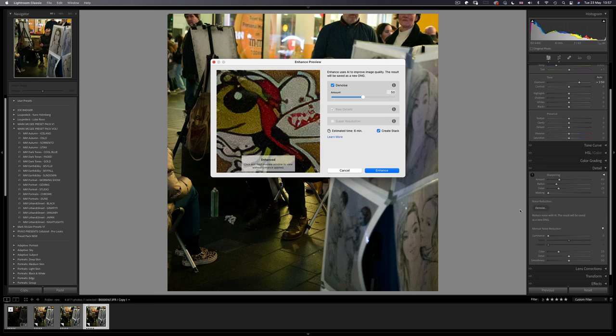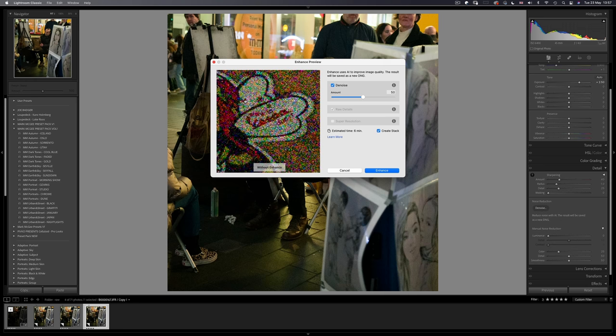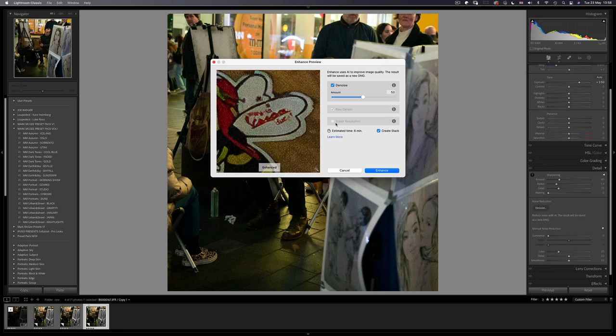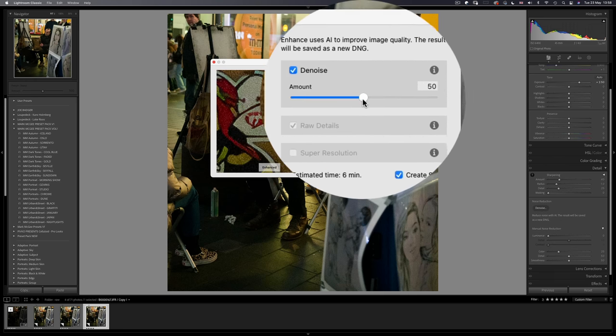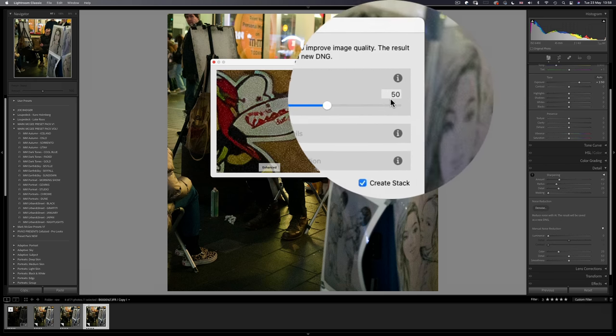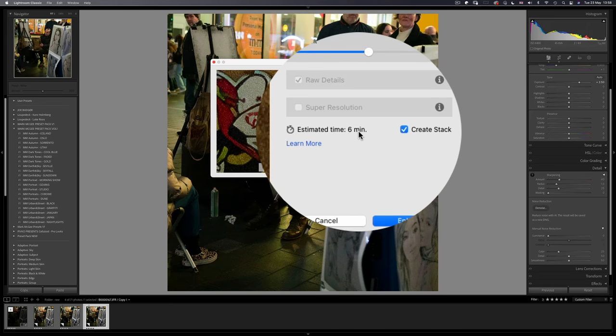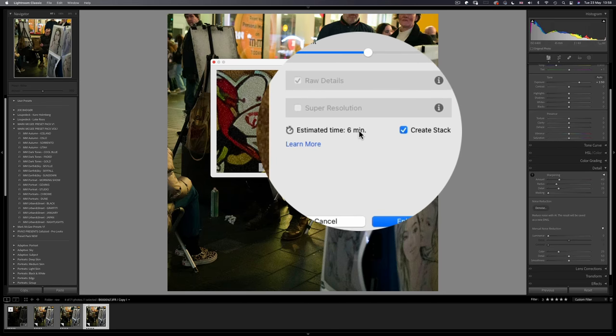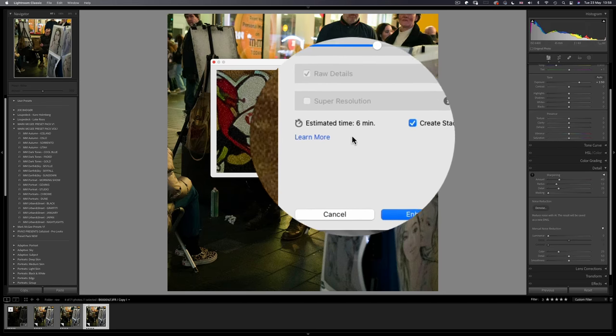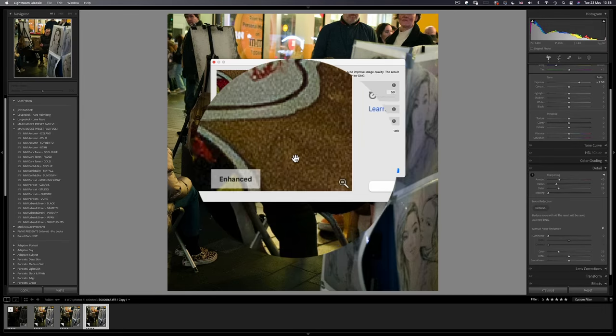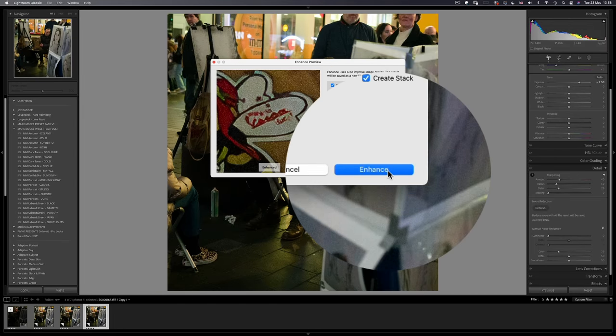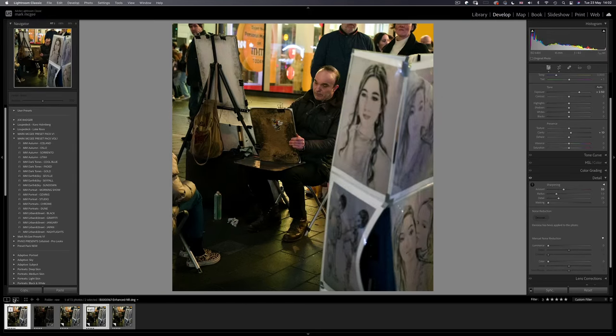And look how much improvement there is in this preview window alone. 50% like before. 6 minutes for this one because this image was taken with a 100 megapixel camera, but it will be worth it.